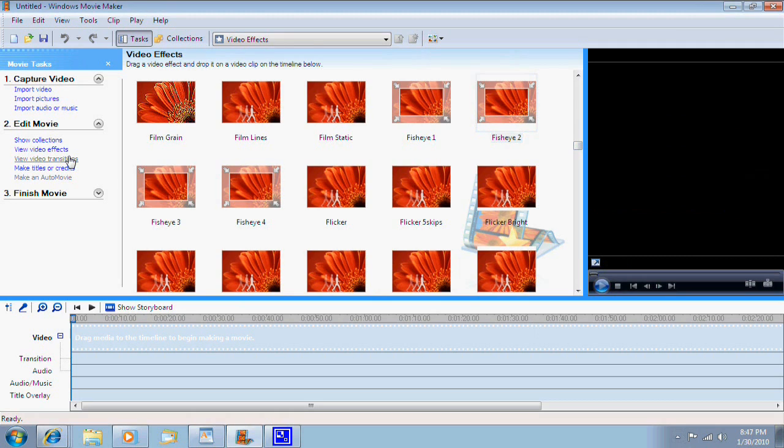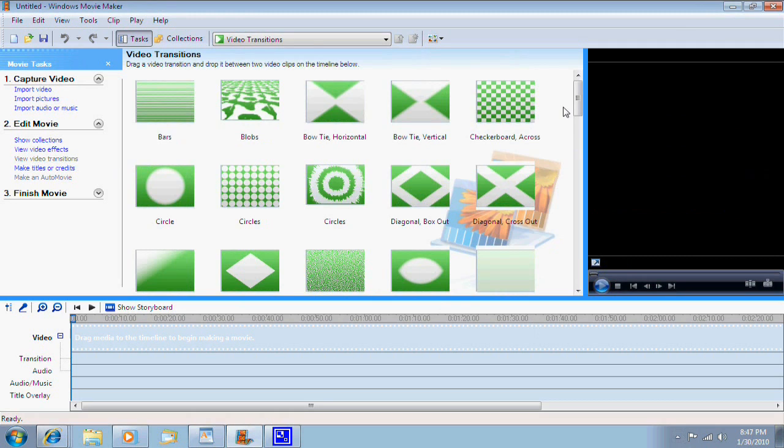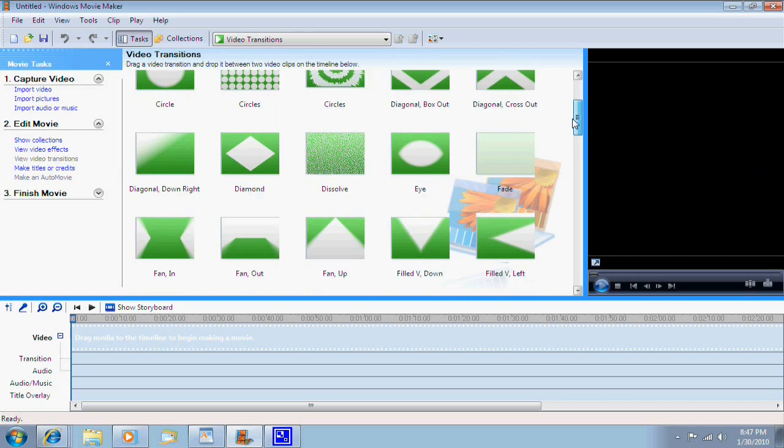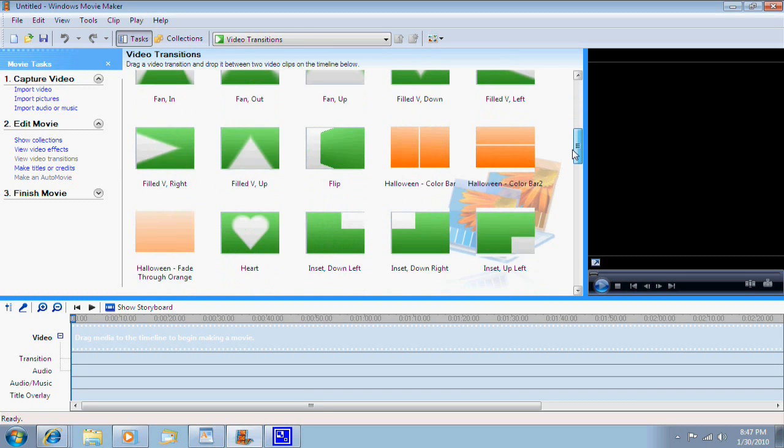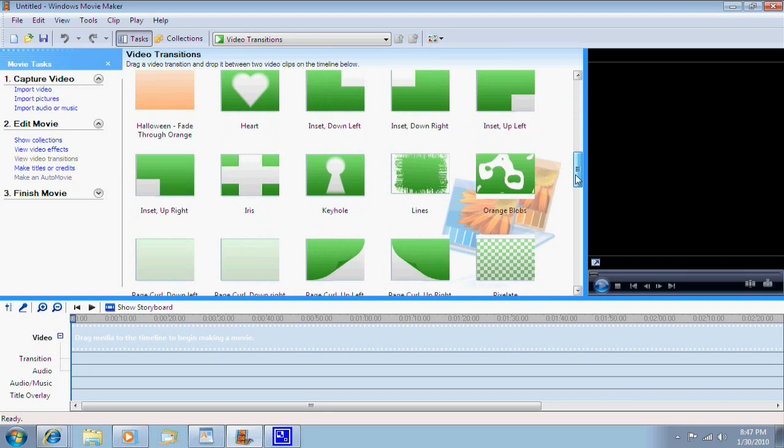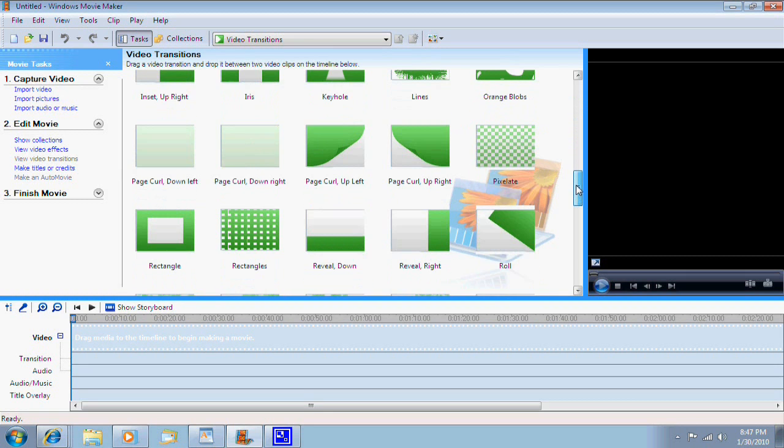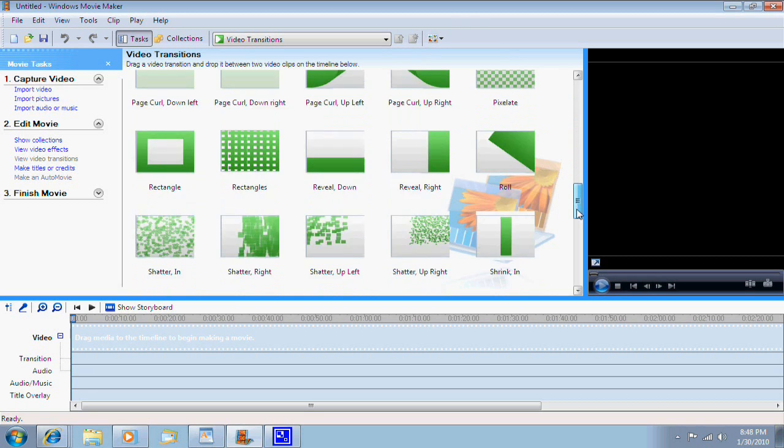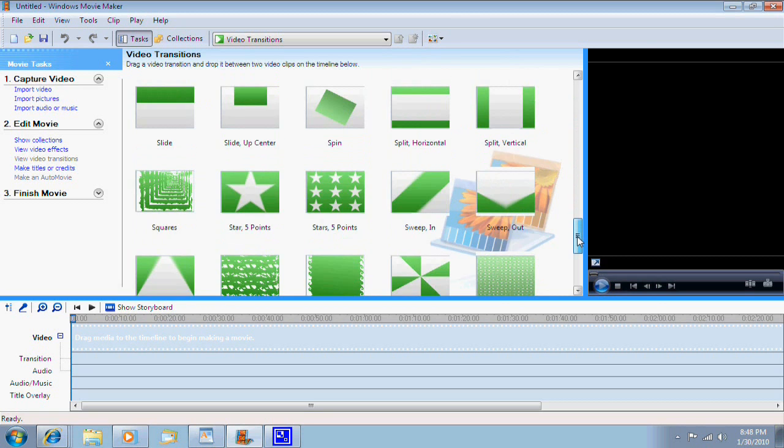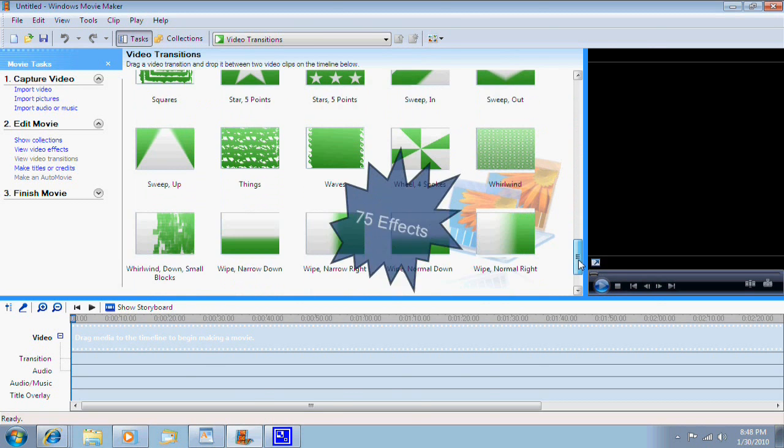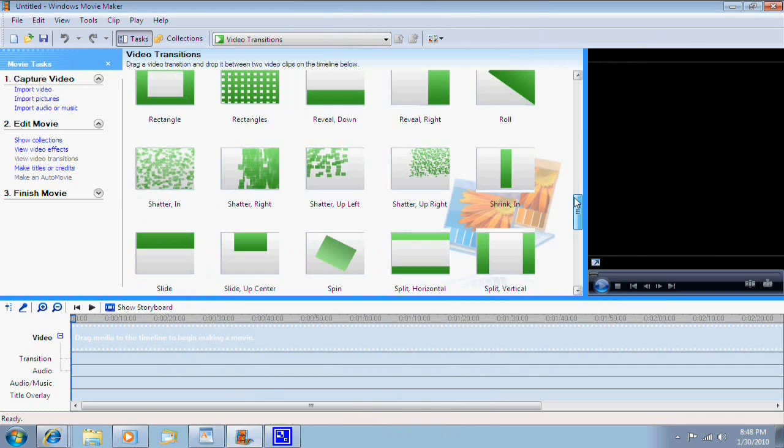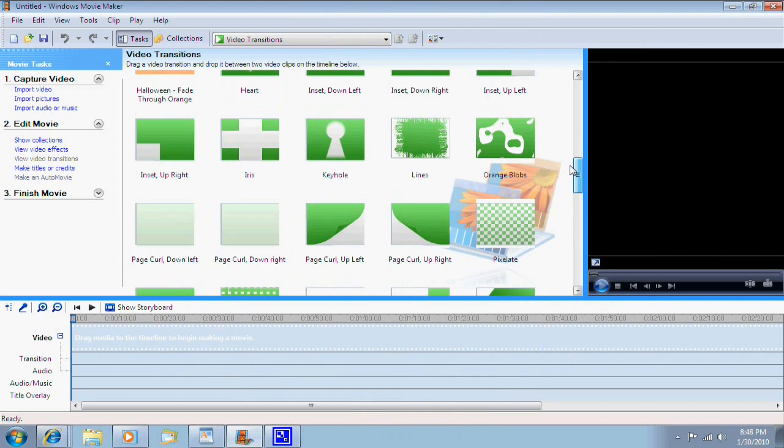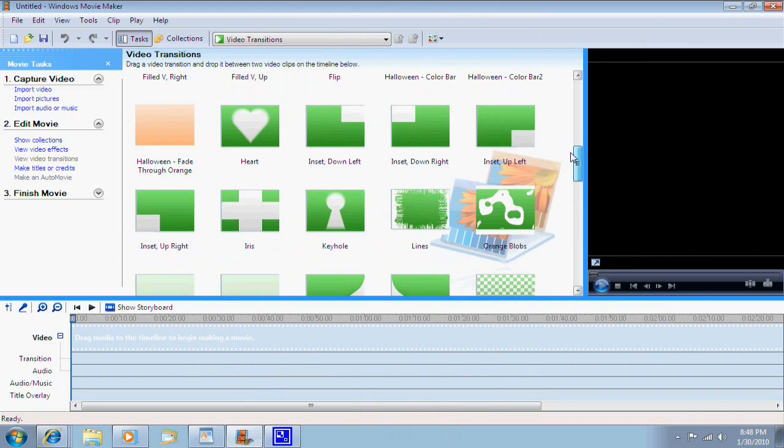I'm going to go to the transitions library now. Like the effects library, the transitions library also has a lot of effects. Well, not as many, only 75, but it's still more than what was originally in it.